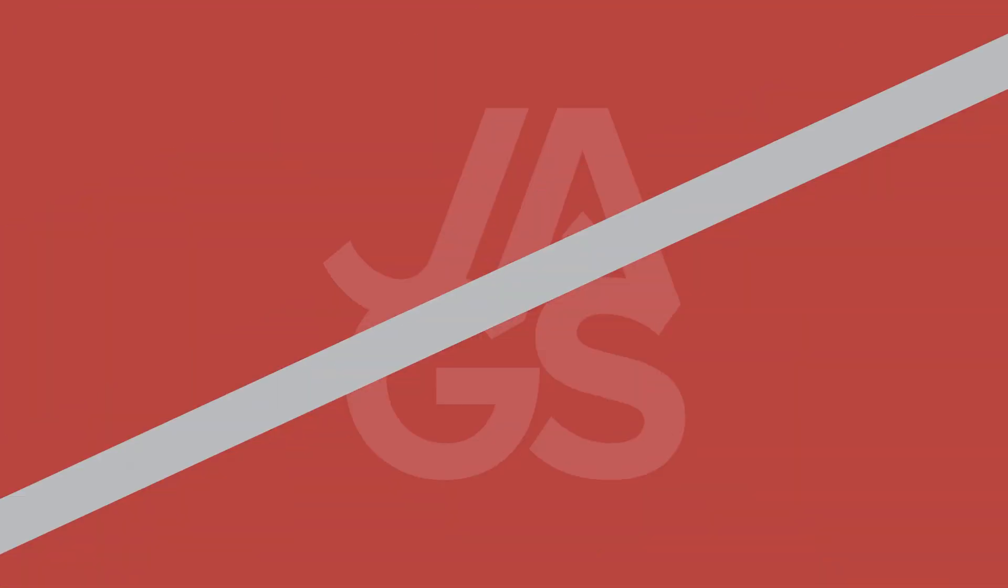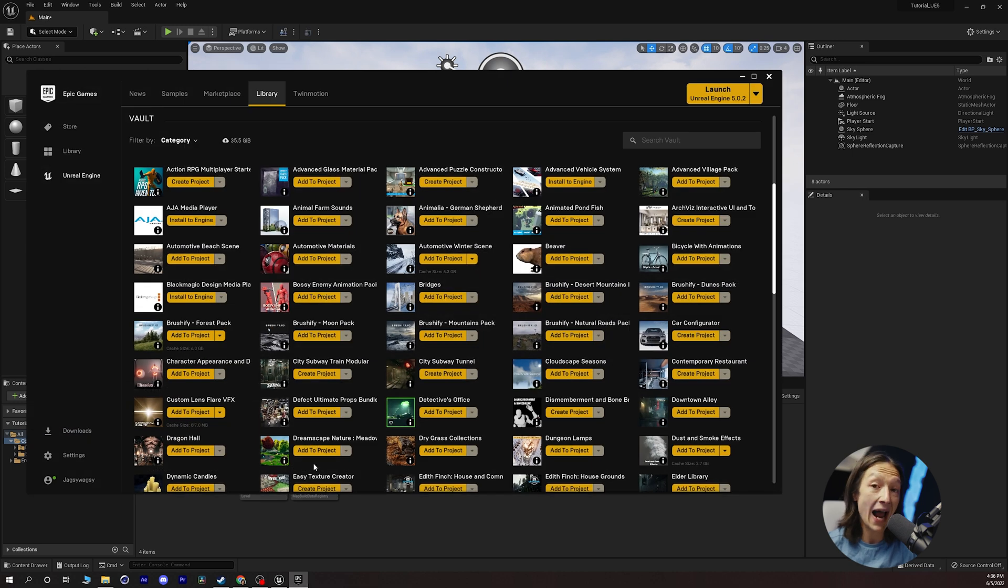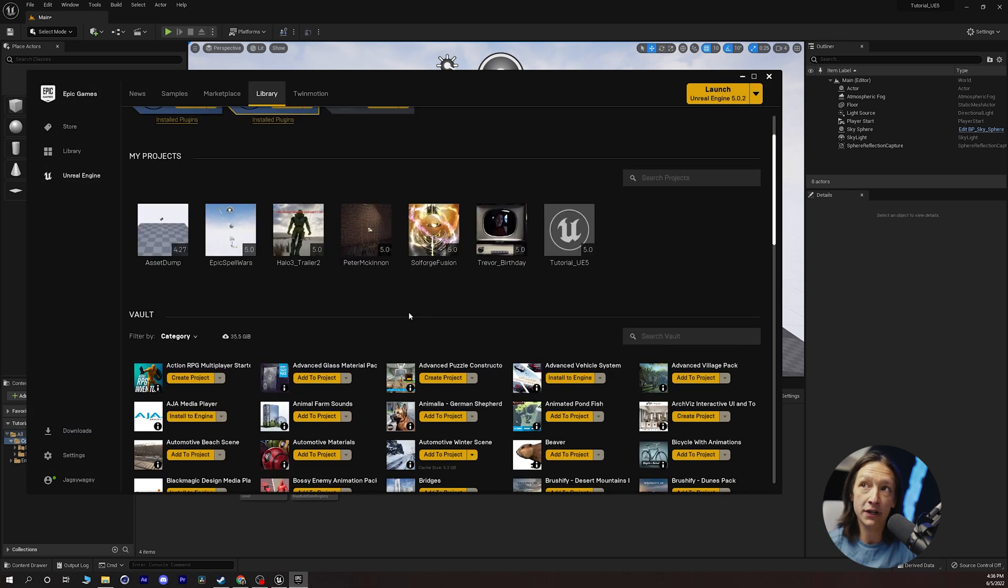Today I'm going to be showing you how to bring some content from your Unreal Marketplace purchases into Unreal Engine 5. Let's say hypothetically you just picked up some assets from the Unreal Marketplace.